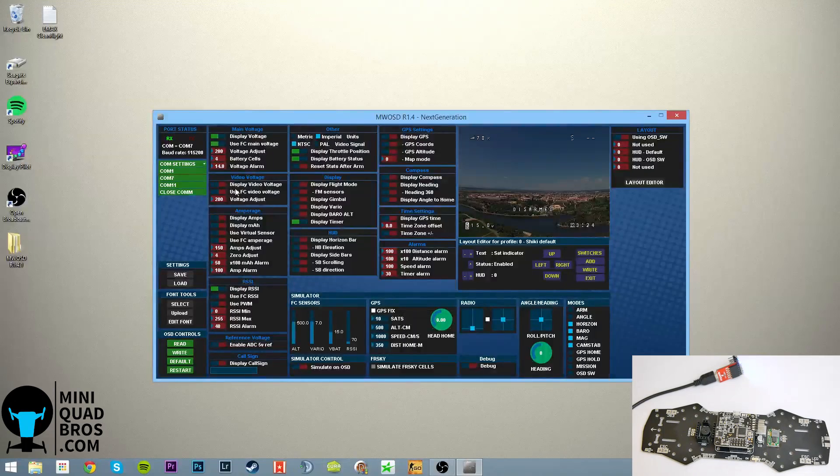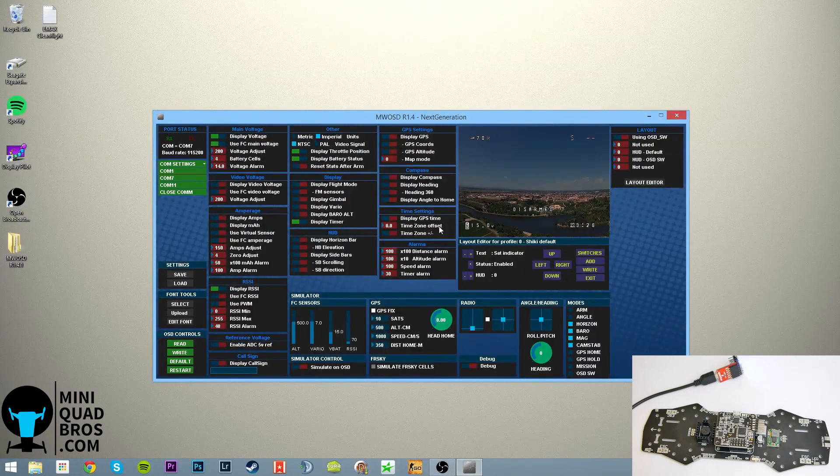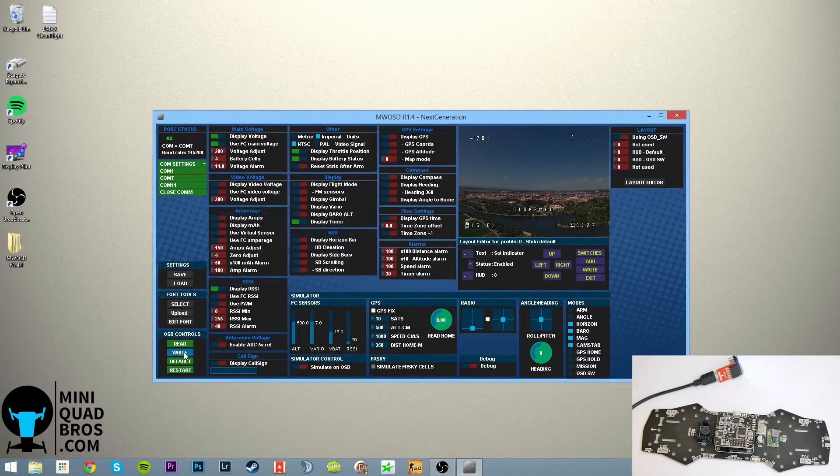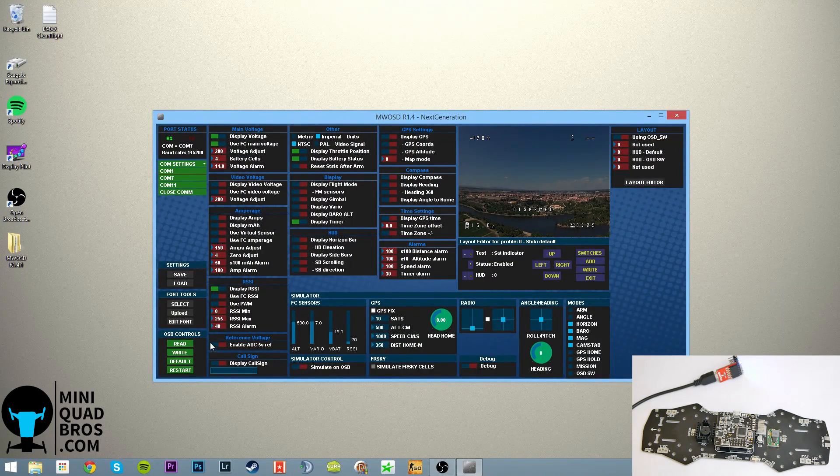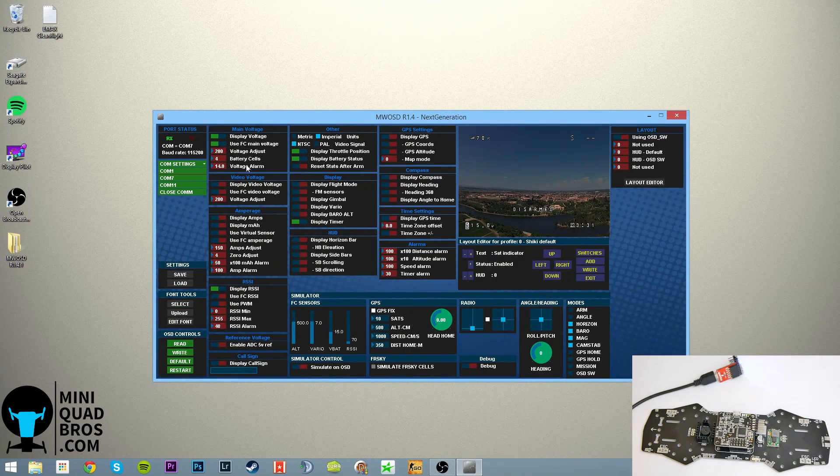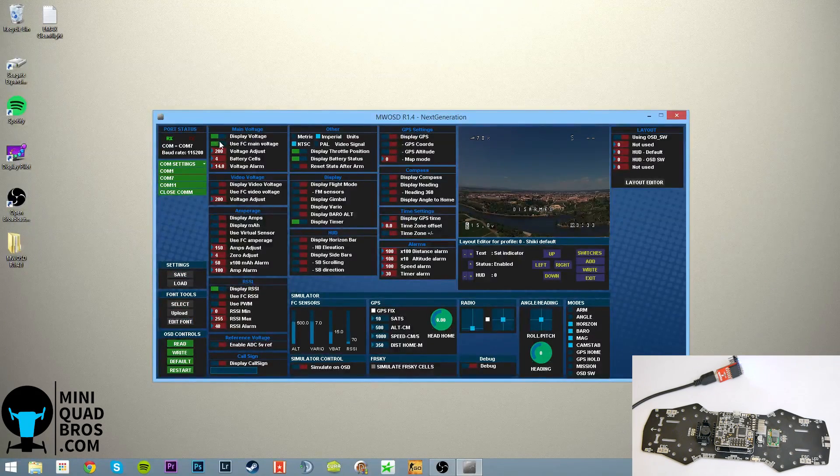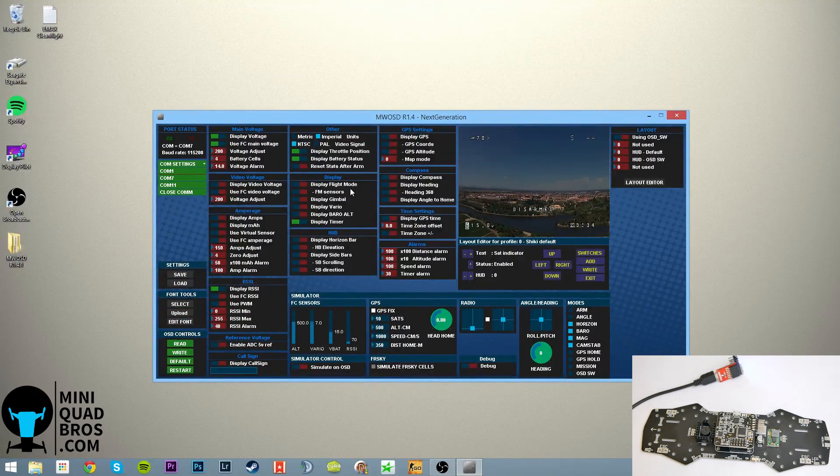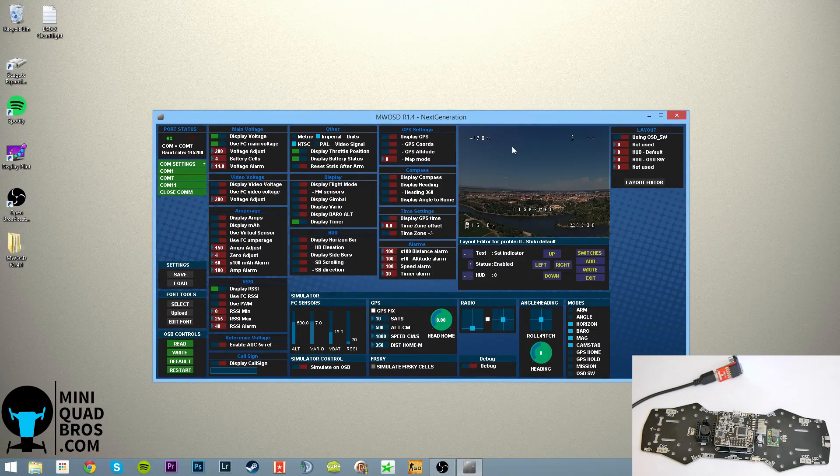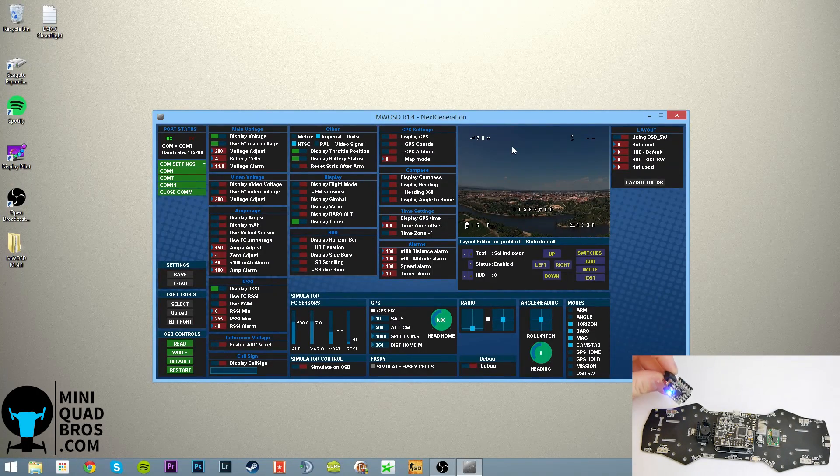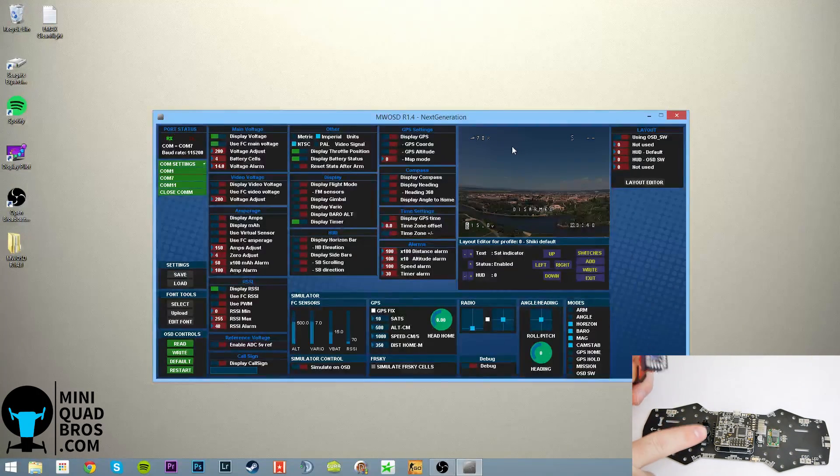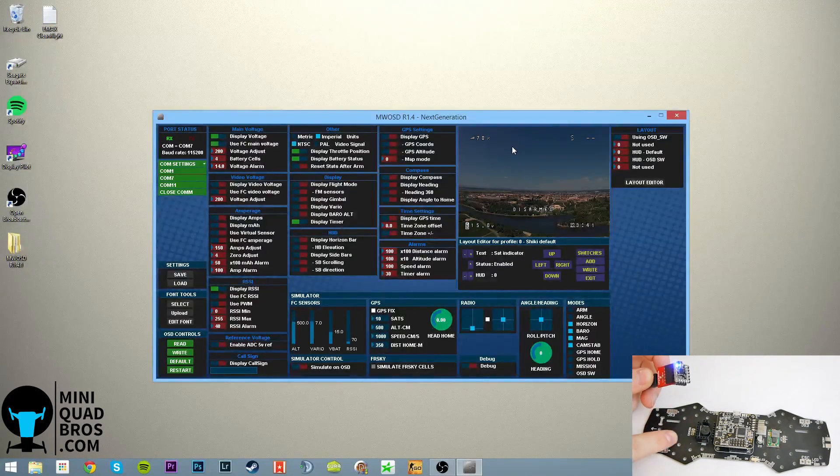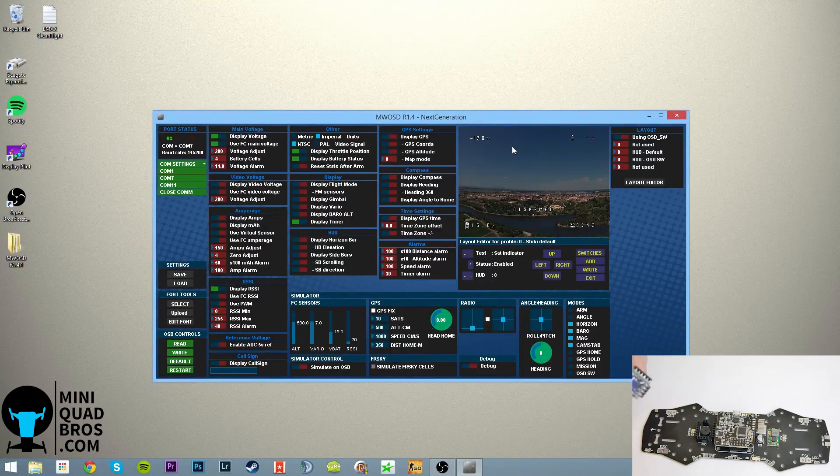And yeah, so you're pretty much good. If you change anything, just go ahead and hit write again. And I just like to read to double check. It switches back so it's actually on there. So yeah, that's about it. That's how you flash the minimum OSD. And then you can just plug it back in here if you have this PDB and it'll work.